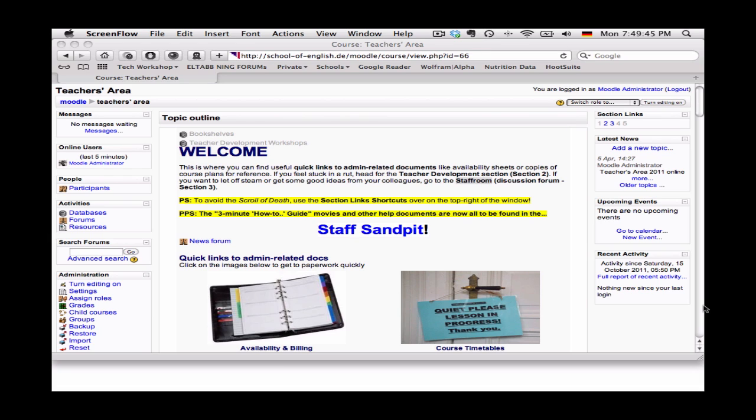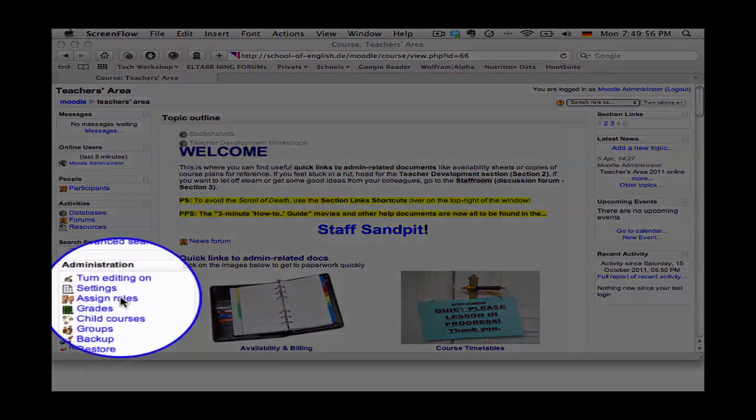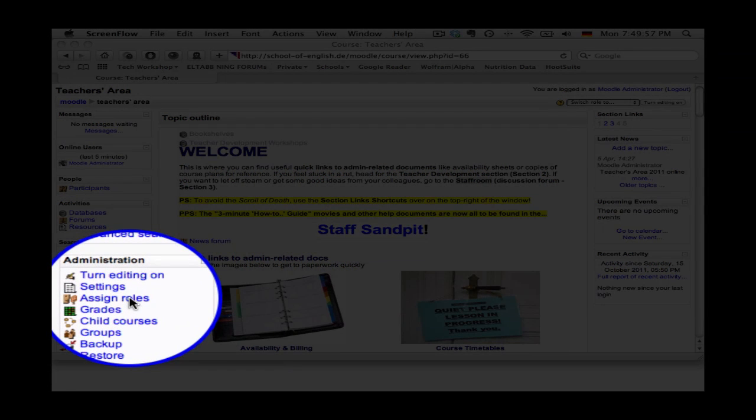So here's how you allocate a specific role to a specific user in Moodle and it really is very easy. So over here under administration we see this link assign roles, we click that